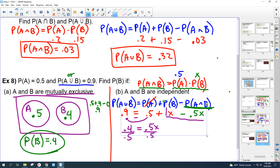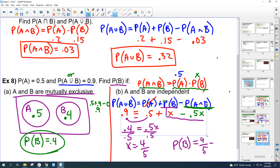So X equals 0.8. Probability of B is 0.8.